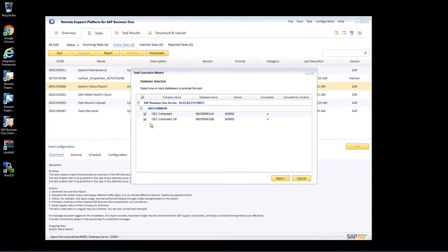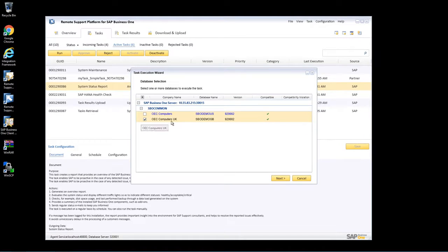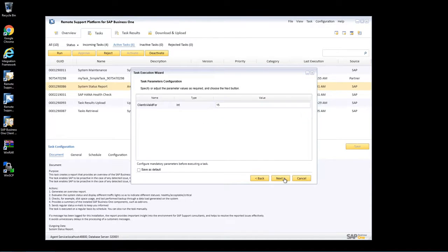I then have the option to select the systems that I would like to run the system status report for. In this case, I'm only going to run the system status report for OEC Computers UK. Then I click Next.